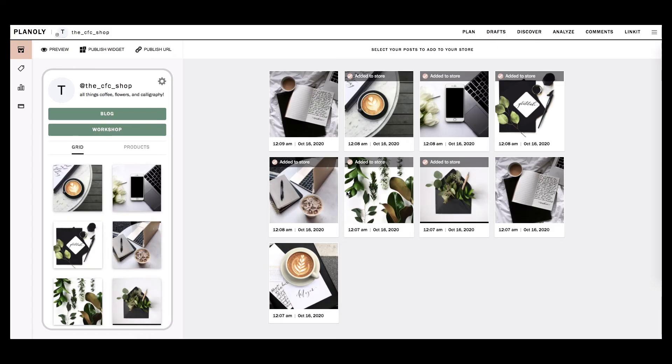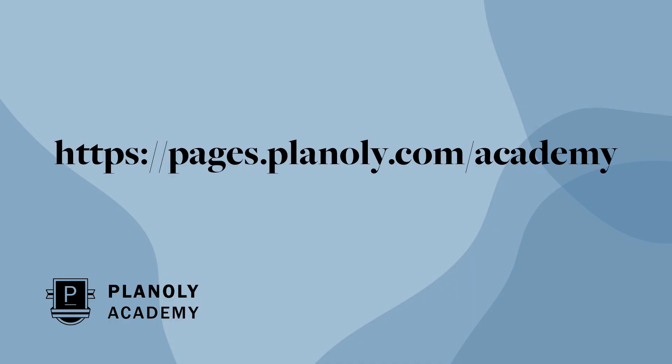And that's how you set up your Linkit gallery. To learn more about Linkit and IG planner, check out Planoly Academy at pages.planoly.com slash Academy.